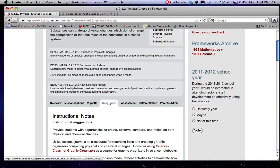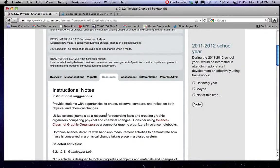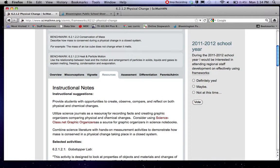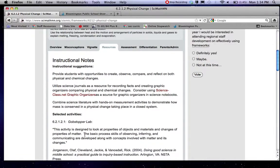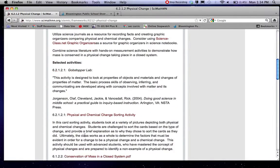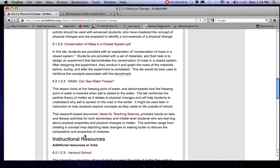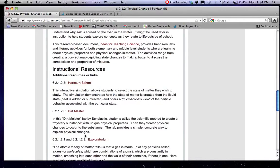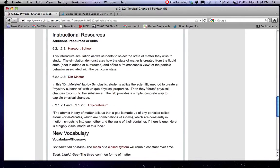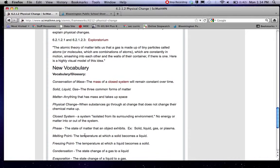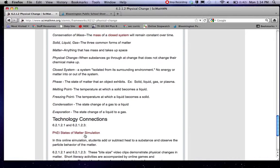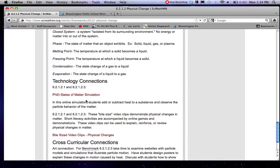I'm going to show you the resources tab here. They've got some instructional suggestions. Often times they have some graphic organizers which might be useful. They've got a number of different lab ideas which you can check out. Some additional resources. Some vocab and some technology connections.